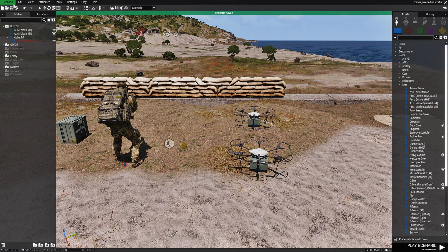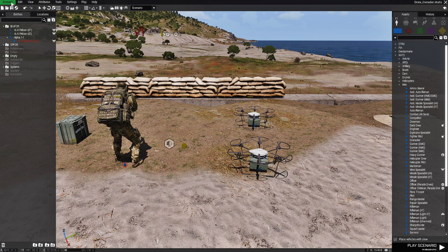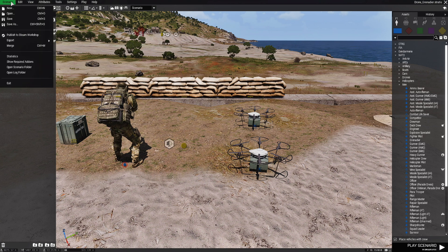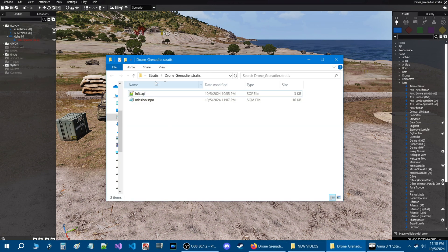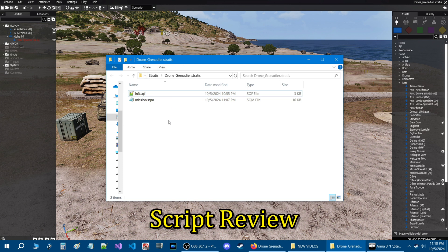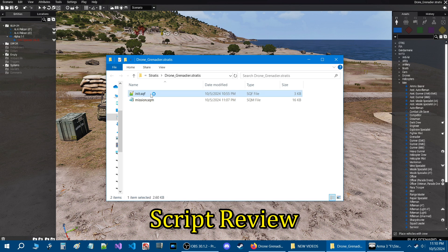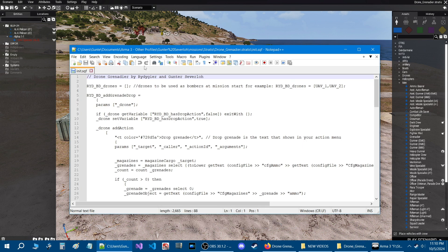Let's save this real quick, go into the script itself and I'll show you the script. Let's go to scenario tab at the top and then down to open scenario folder. Here we are in the drone grenadier mission folder. This is the folder we saved the script to. Let's open up the script.